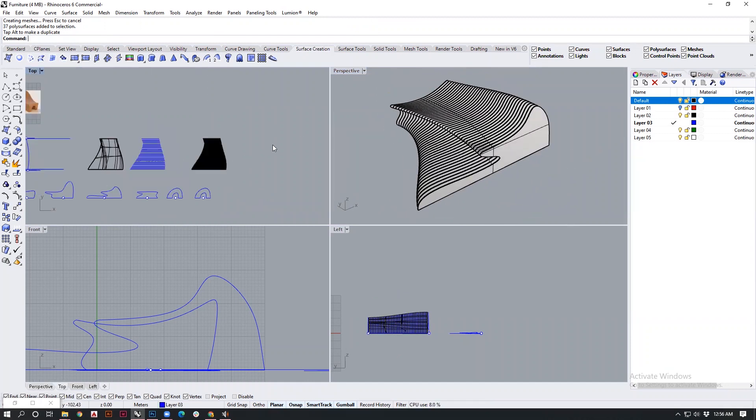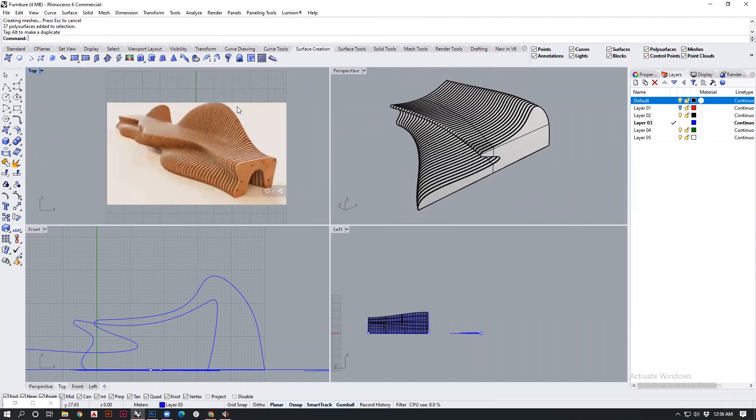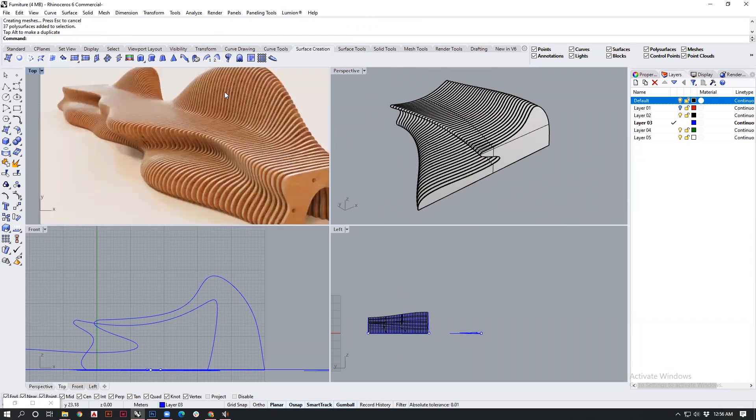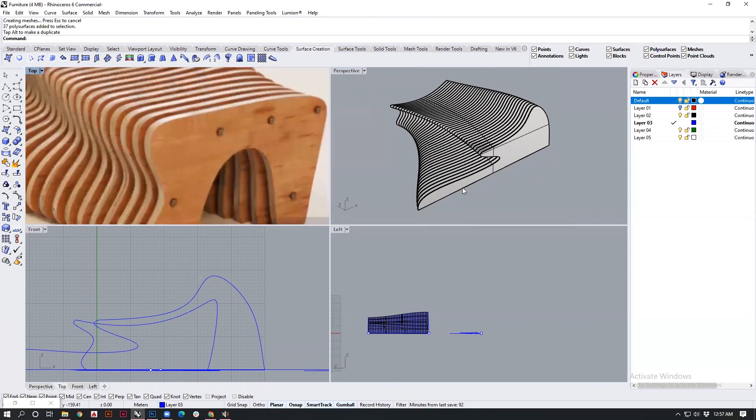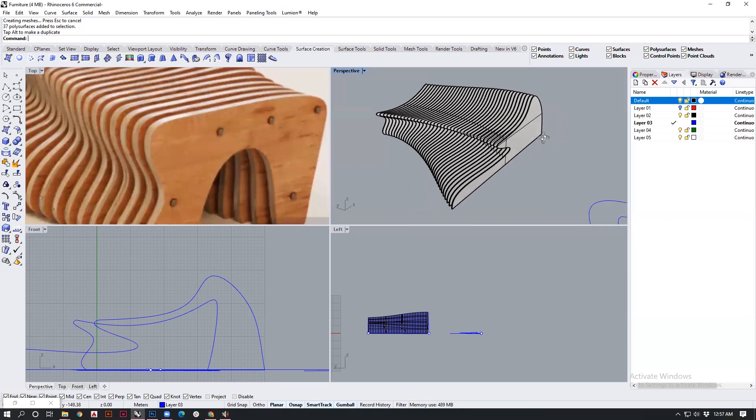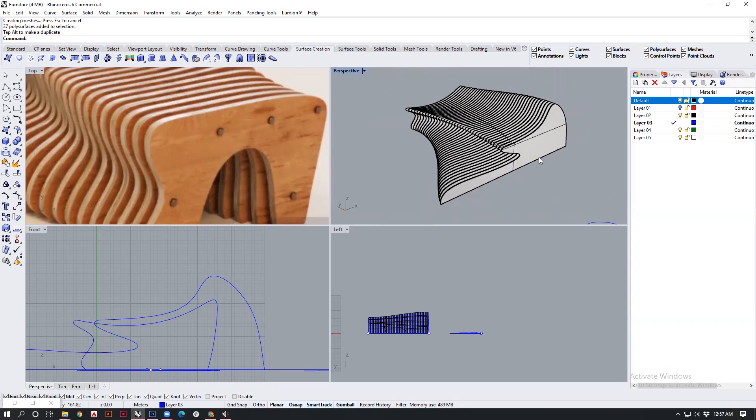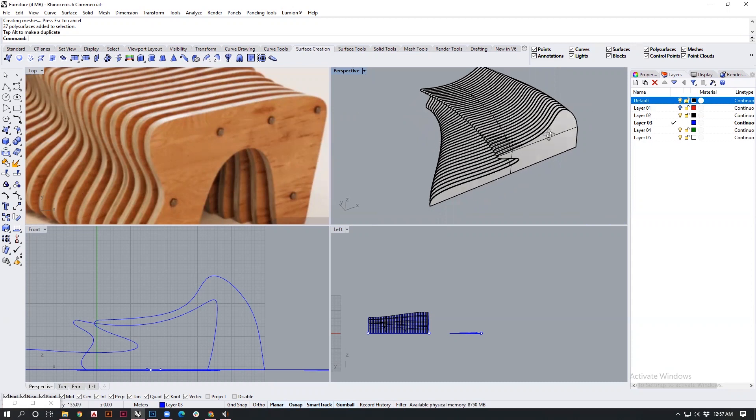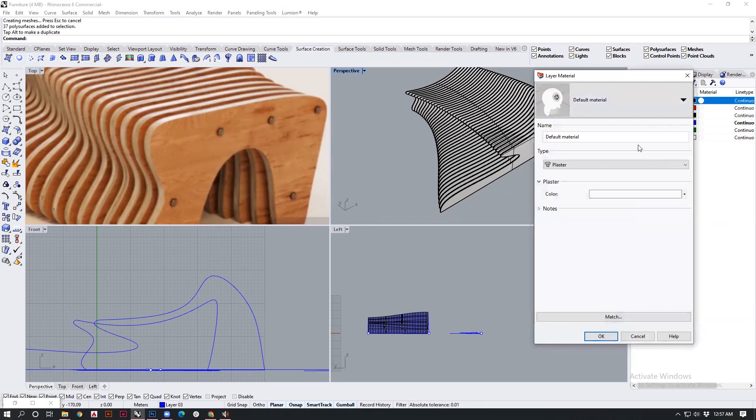Now you can also notice it has some amount of texture on it, which is nothing but the wooden texture. To apply the same onto these elements over here, I will go into the layer they are placed in, which is the default layer. I will click on material.